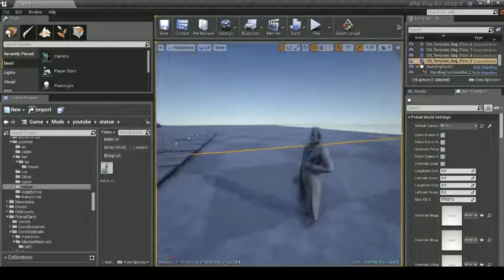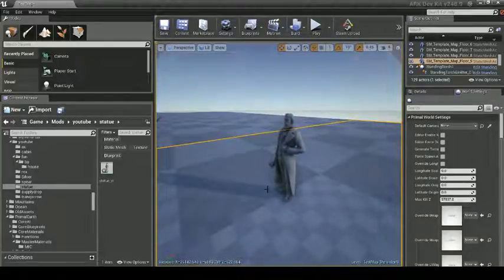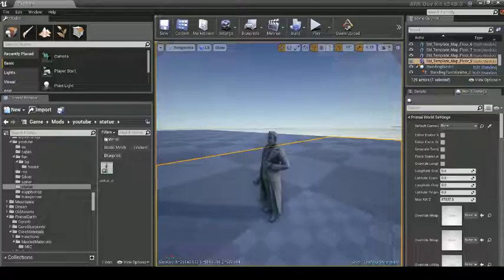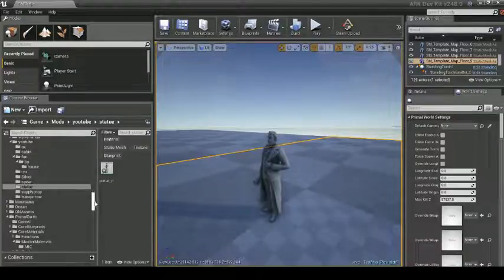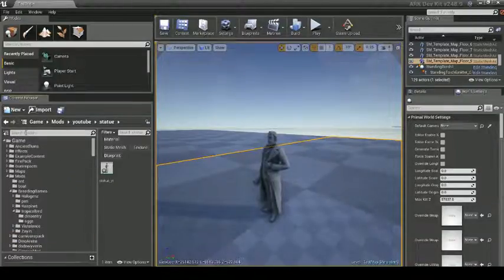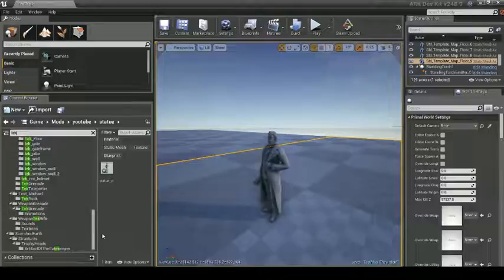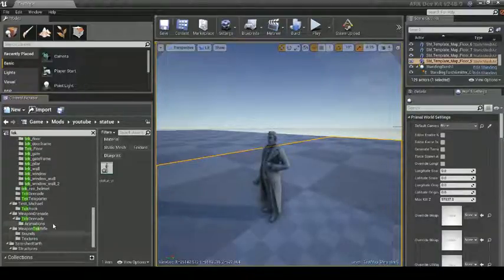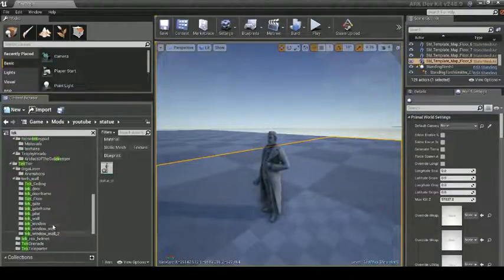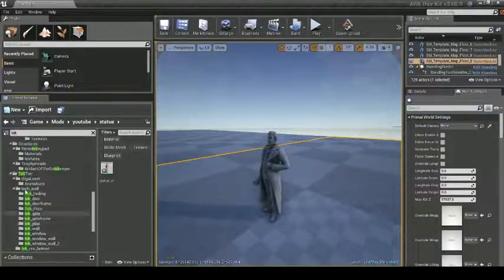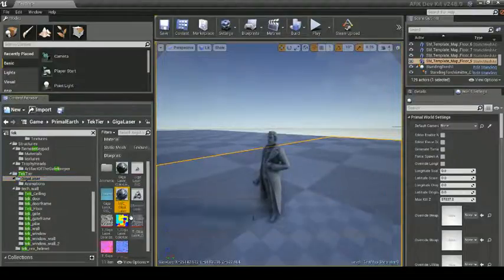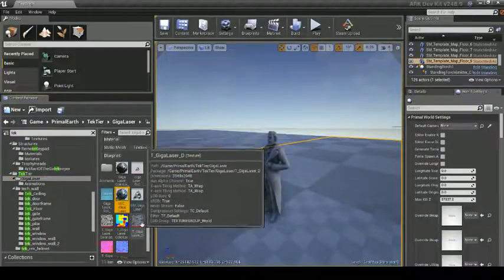Right here, you see we got a statue. He's just got a gray texture, nothing to him. We're going to scroll up and go to Tech. Now, I'm going to utilize the Giga Texture, because I personally like the Giga Texture. It looks nice.